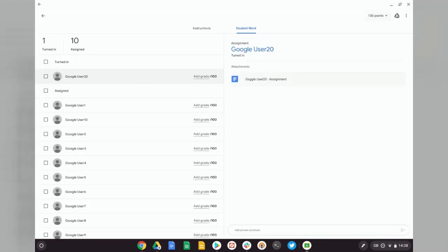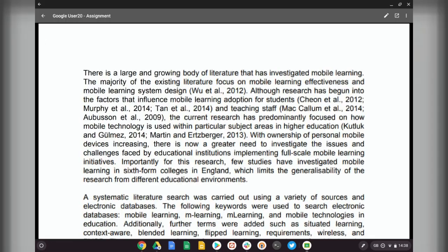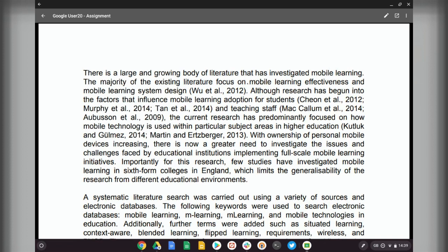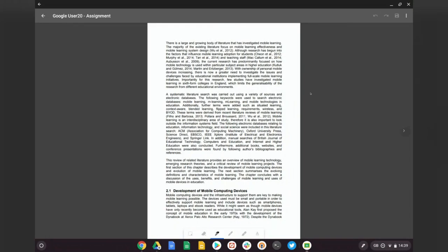I can see here one of my students has already handed in their work. So let's just click the attachment as normal. Now we can view the work, but to actually edit it and annotate it, all we need to do is click on the Edit icon on the top right.